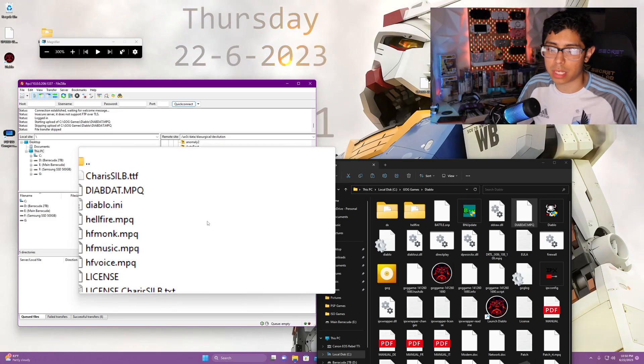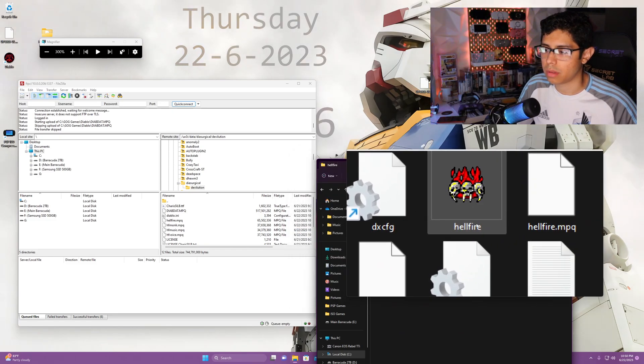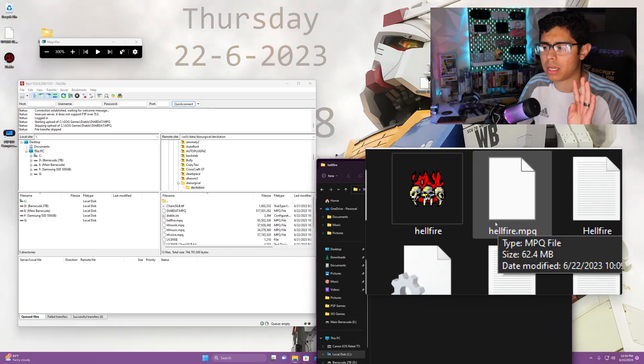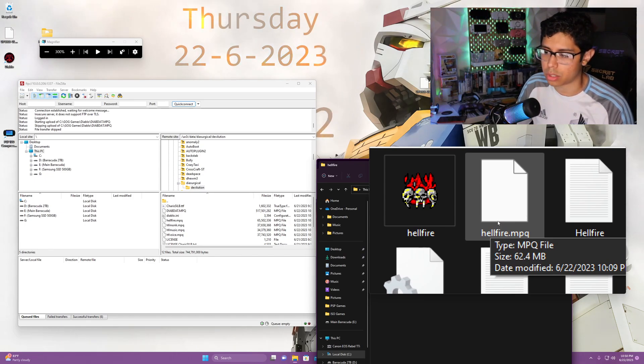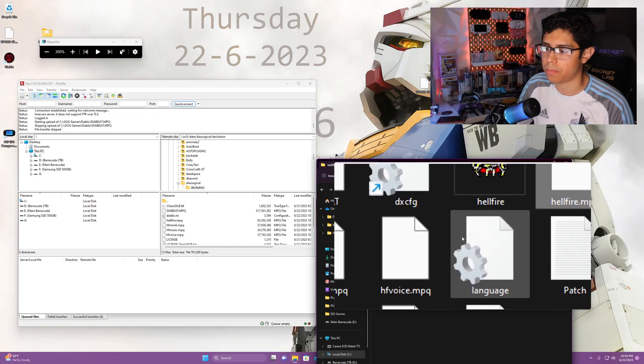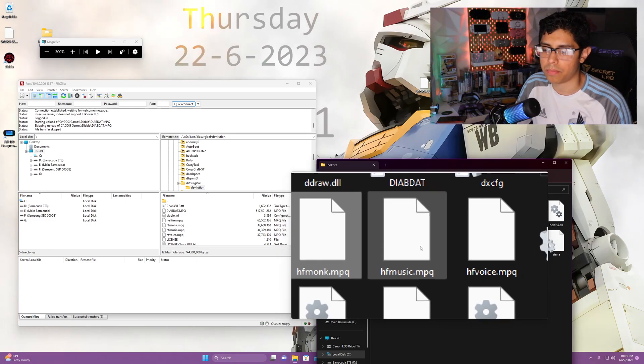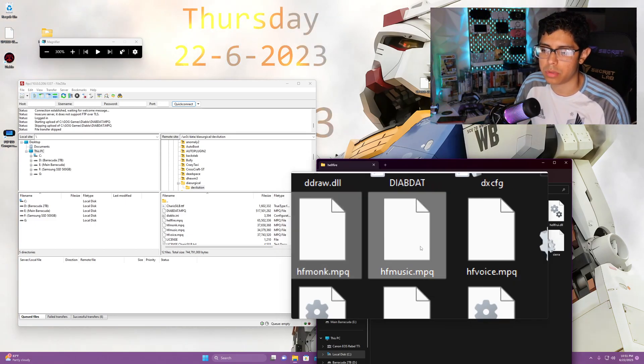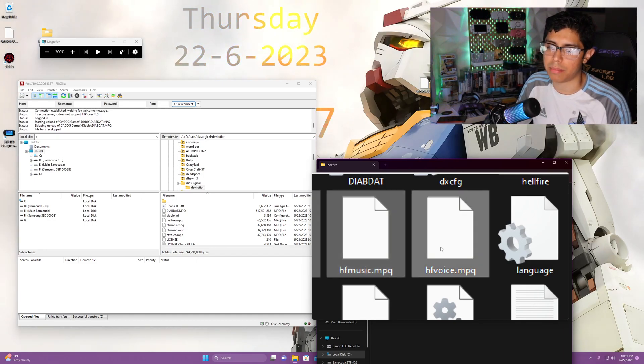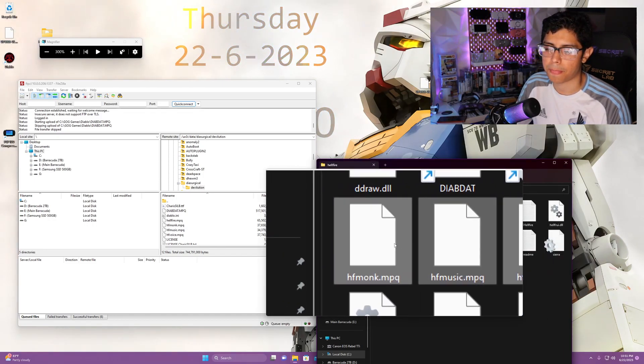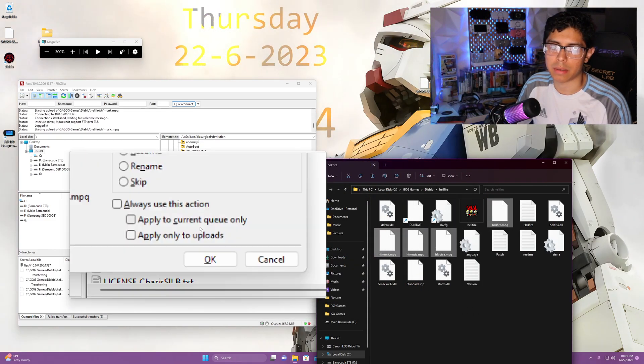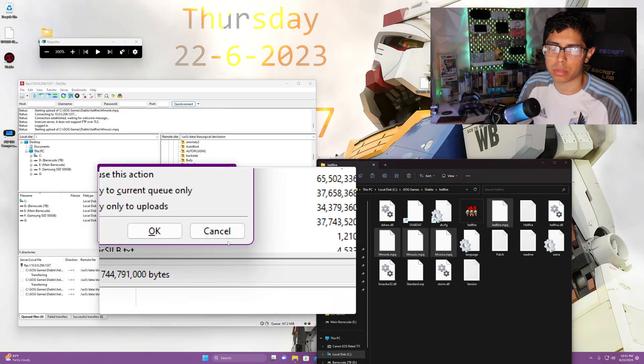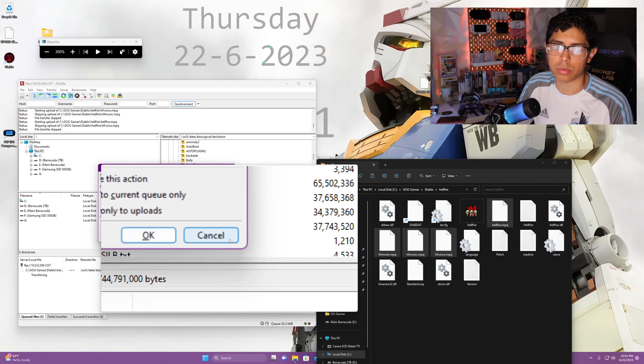Once that's finished, go into the Hellfire folder. We're going to copy I believe four different files. We're going to grab, hit the control on your keyboard, grab the hellfire.mpq, hfmonk.mpq, hfmusic.mpq, and hfvoice.mpq. This is for the Hellfire expansion. Grab that and copy that over into the exact same folder. We're going to cancel that. That shouldn't take too long, these files are not too large.